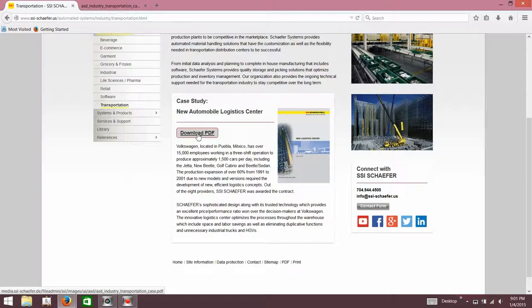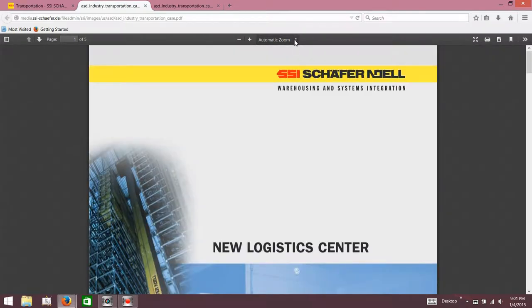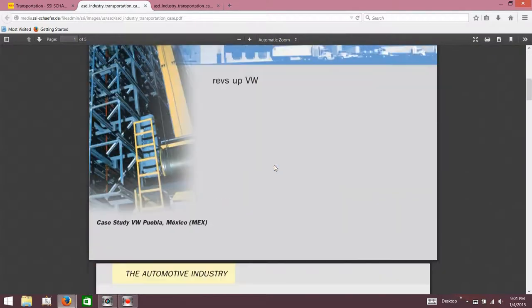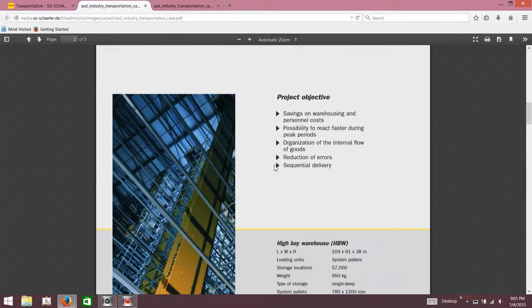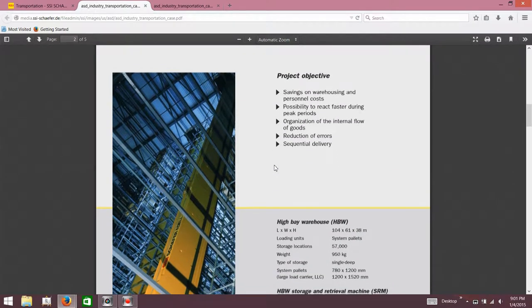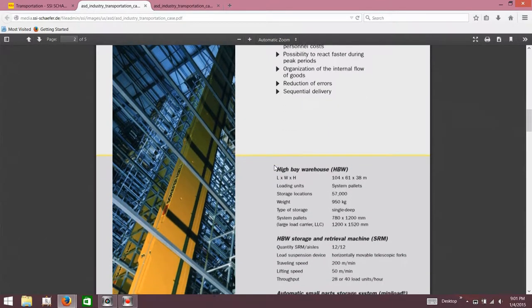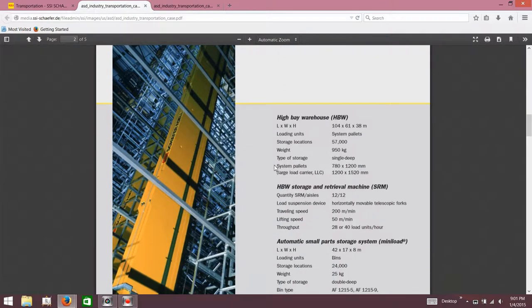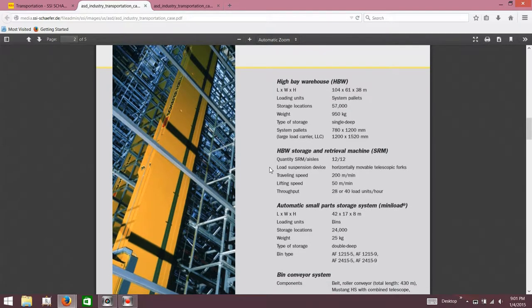Let's take a look at their PDF proposal for that. Savings in warehouse and personnel costs, possibility to react faster during peak periods, organization of the internal flow of goods, reduction of error, sequential delivery, high bay warehouse. 57,000 storage locations. Jesus. Single deep, so I assume that's per vehicle.